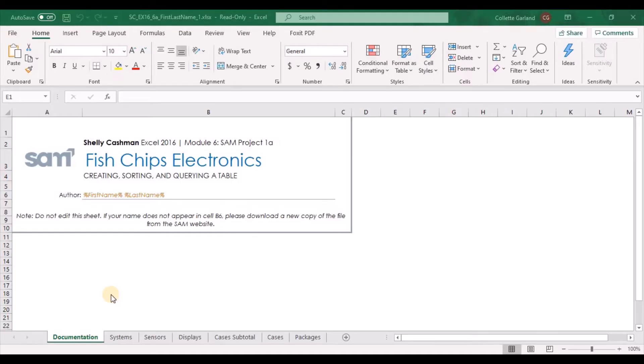Hello and welcome to the 6th project for Excel. Your activity list is going to say 5, but when you download it it's going to say 6. Make sure that when you save it to your computer that you save it as underscore 2 rather than underscore 1.